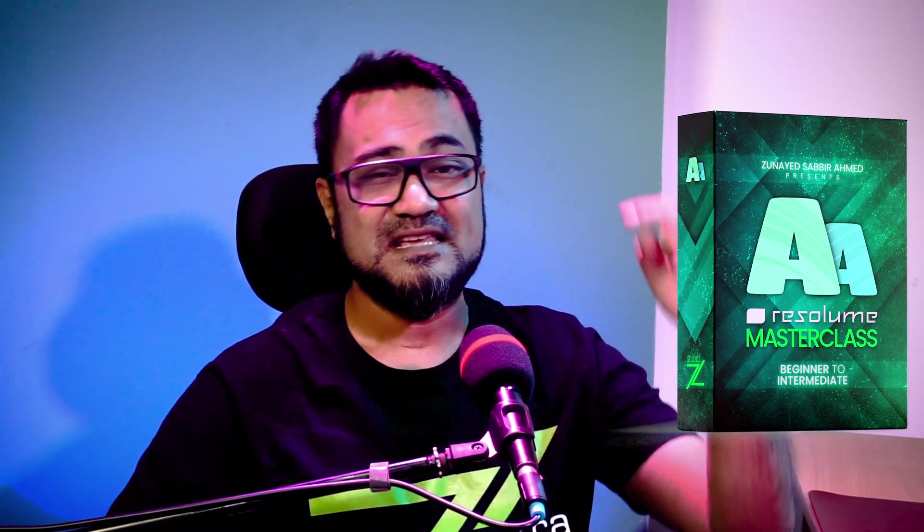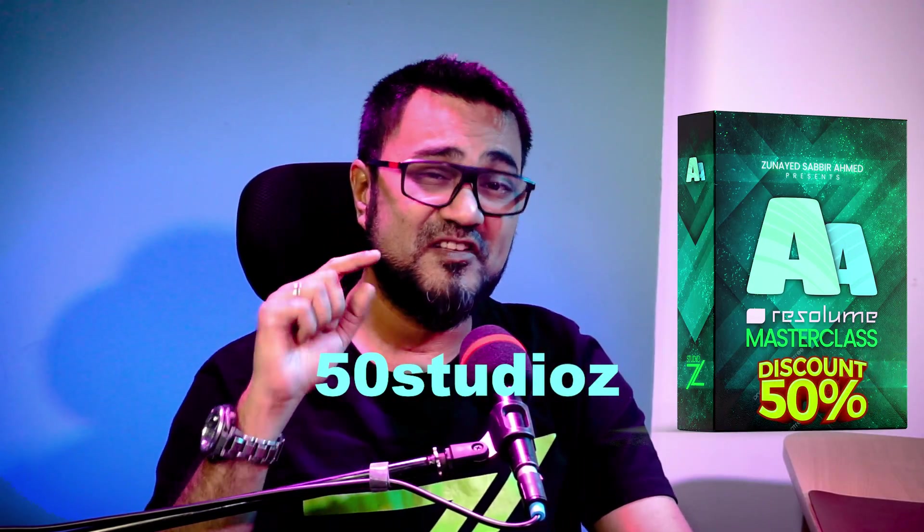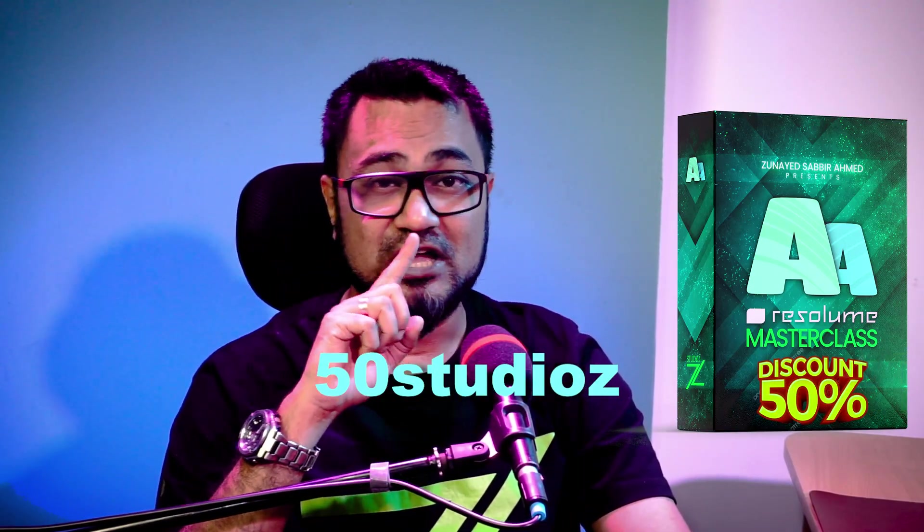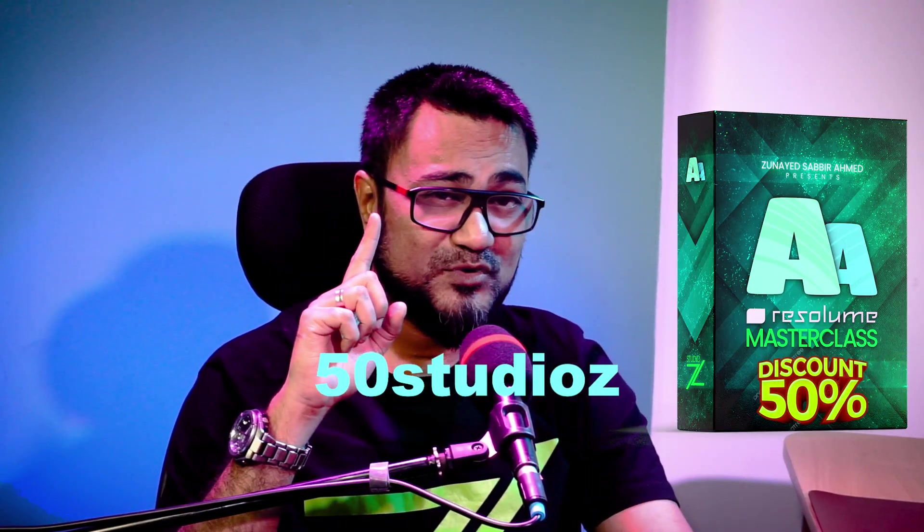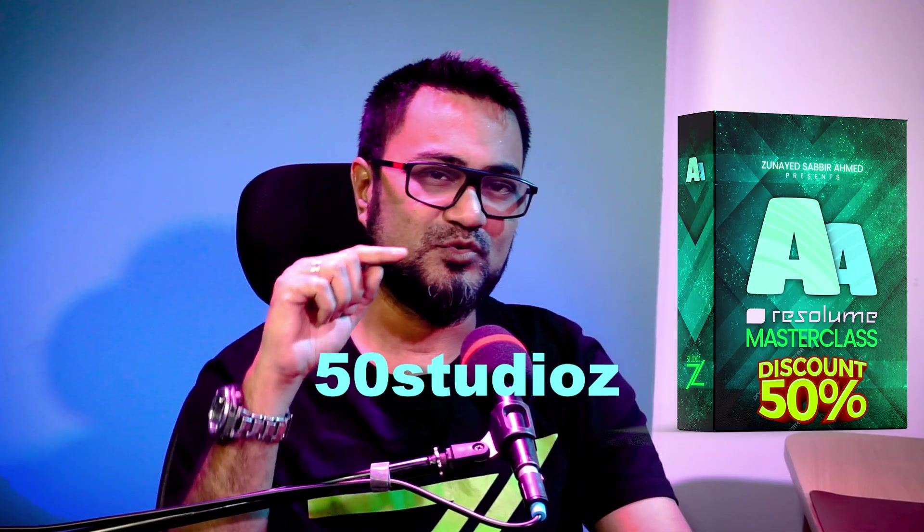About Resolume Masterclass, use this promo code to get 50% discount. Don't share it with anyone. This is just for you.